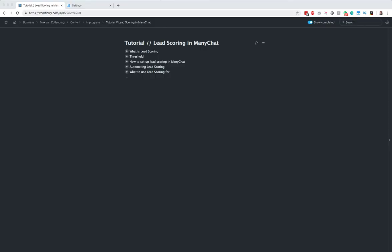Hey, it's Max here. In this tutorial I will show you how you can implement lead scoring in ManyChat. It's really powerful, it's really effective, and it's actually surprisingly easy to implement. I will share my screen now and then we'll dive in.